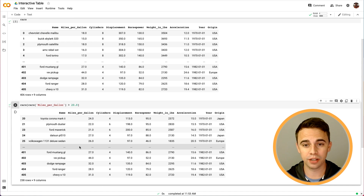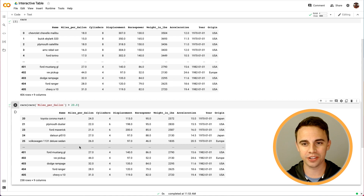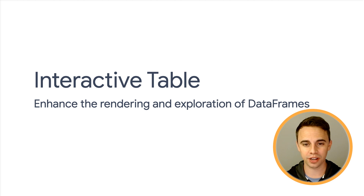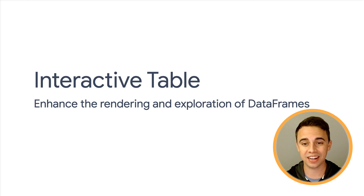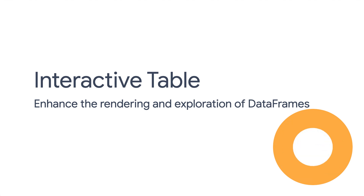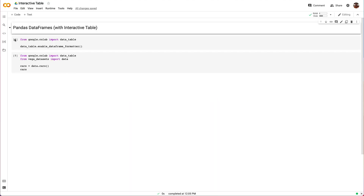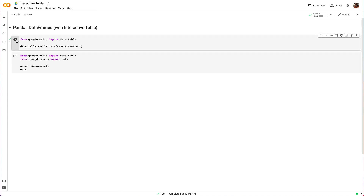In CoLab, efficiency of data analysis is key. So it'd be great to have a method of exploring our data that's a bit more interactive, which brings us to the first feature we'll cover: interactive table, which is a CoLab extension that enhances the rendering and exploration of data frames. To enable it, simply invoke the associated enable method on the data table module.